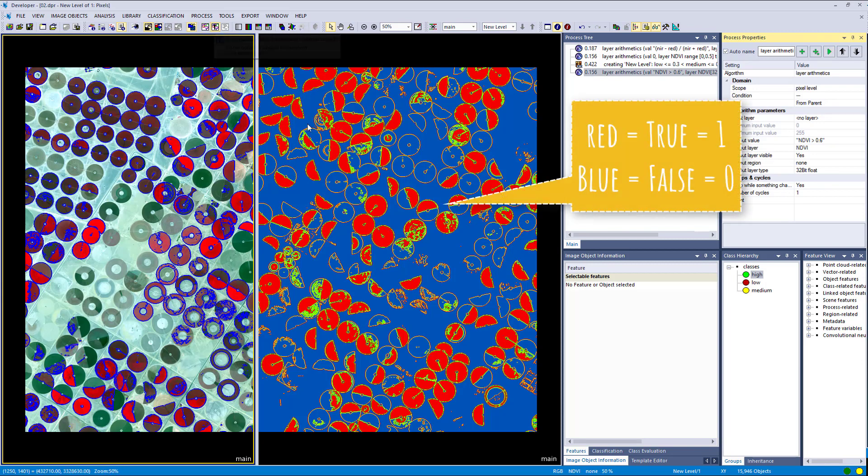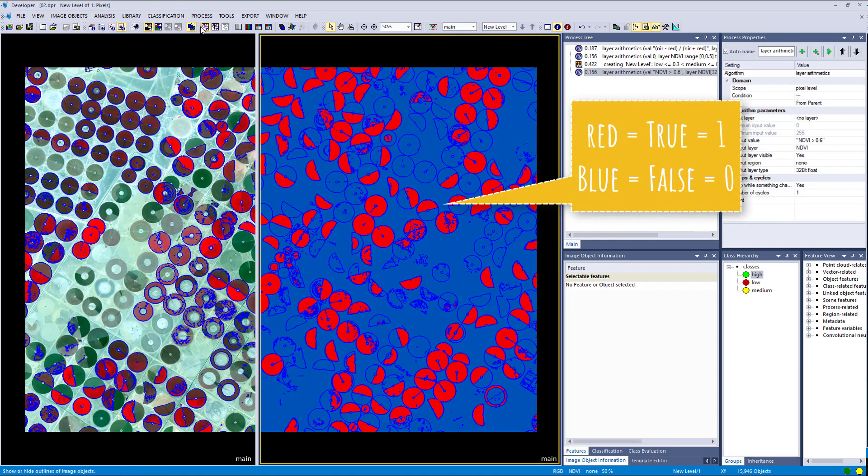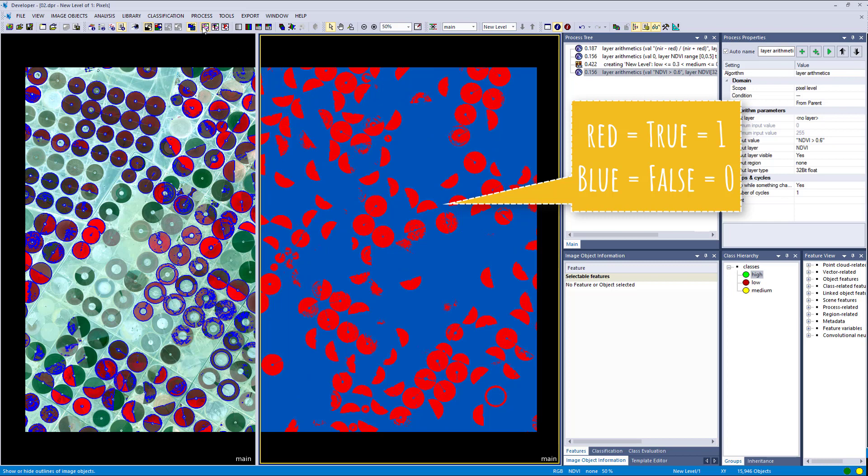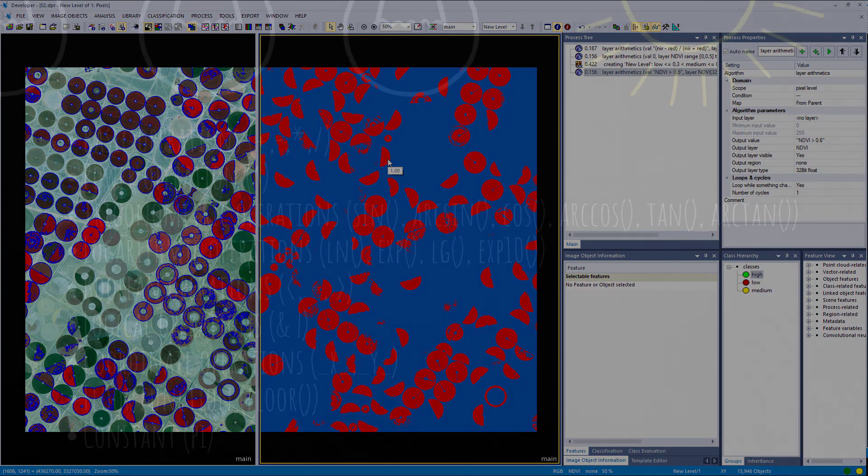And here you see our results. So we have a raster with only zeros and ones. One corresponds with true, so the condition is true, the NDVI value is higher than 0.6. And zero corresponds with it's not true, the value is lower than 0.6.